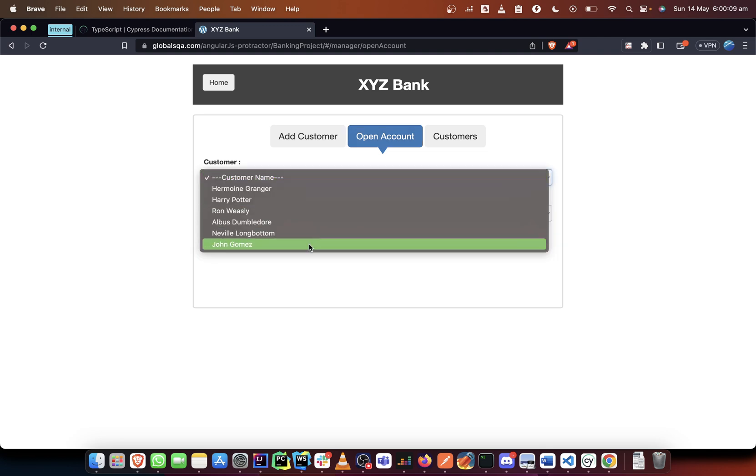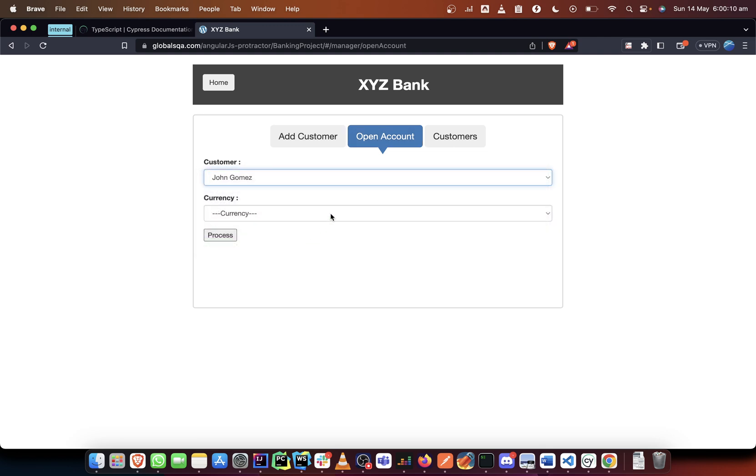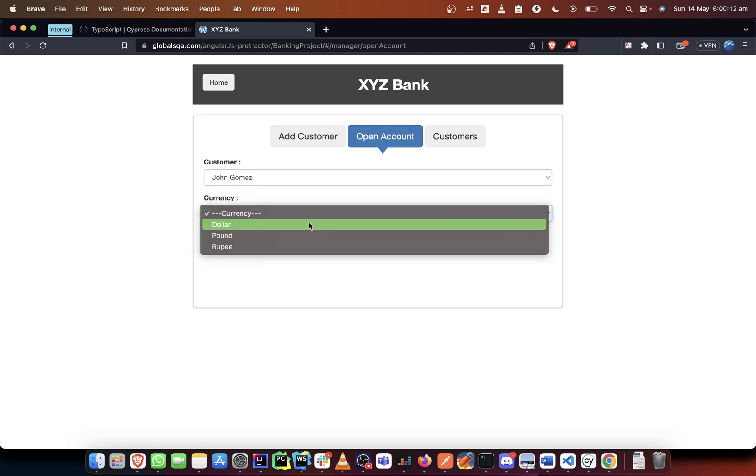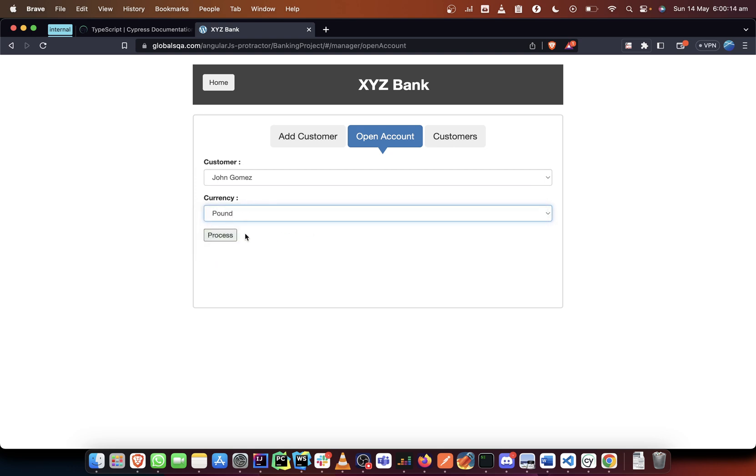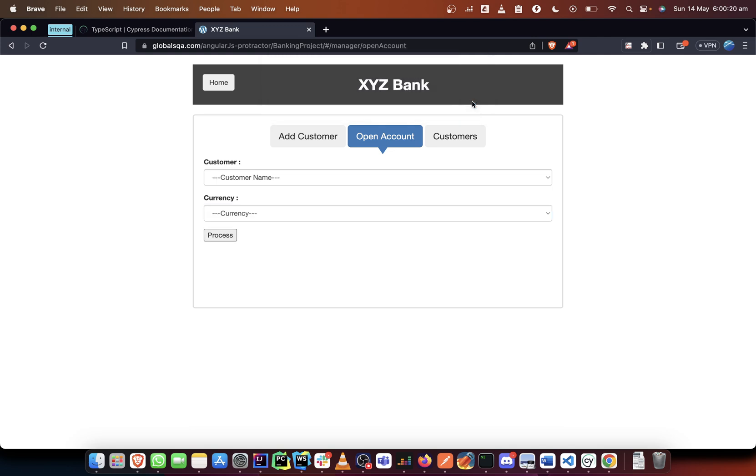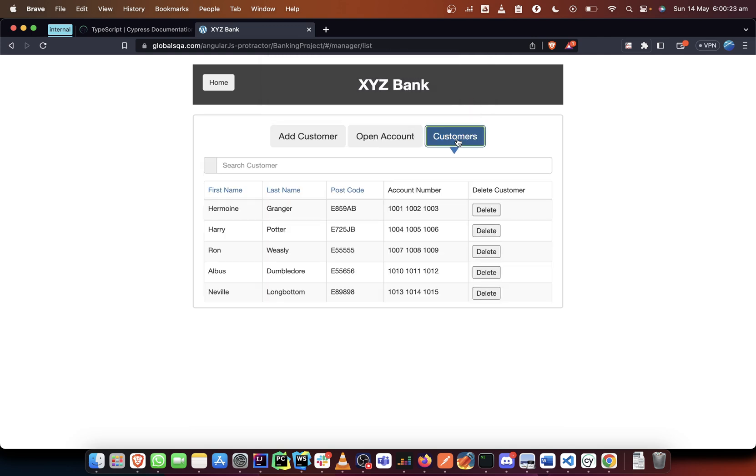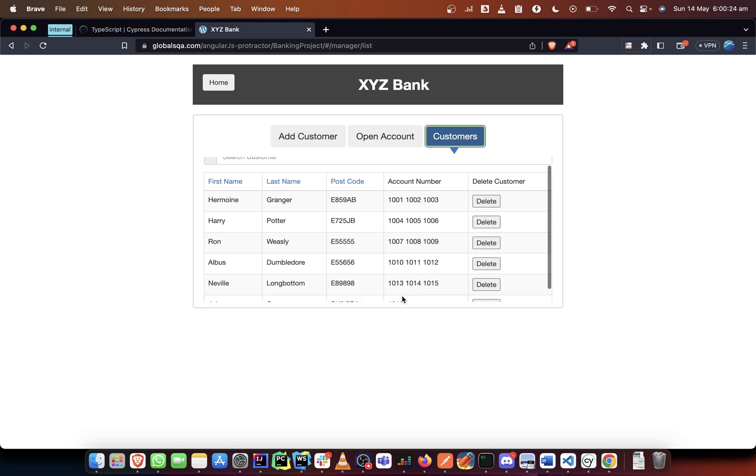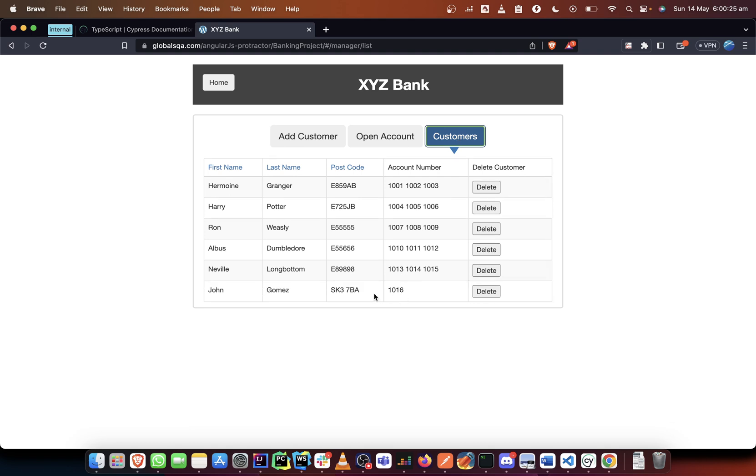John Gomez and the currency is the pound. Then we click on process and it says it has processed it and there is an account number. So which means you can go back here in customer and confirm that there is an account number created.